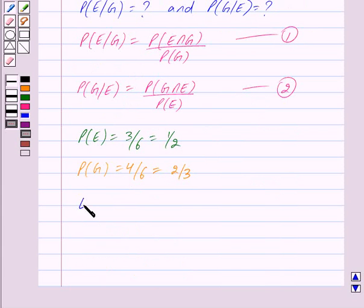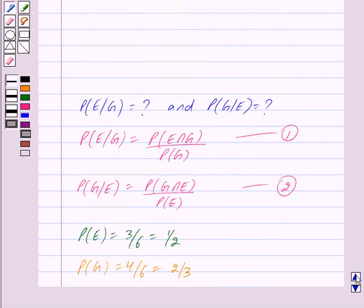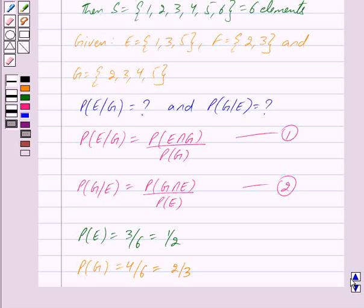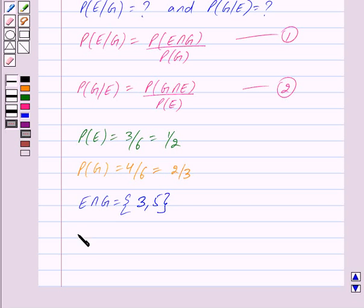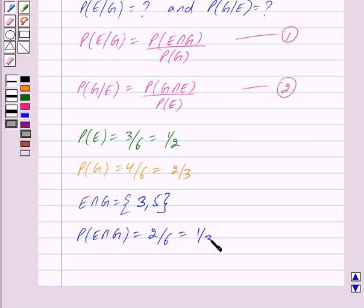E intersection G is a set consisting of elements common to both E and G. We can clearly see that 3 and 5 are the elements common to both E and G. So E intersection G = {3, 5}, and therefore probability of E intersection G equals 2 upon 6, which equals 1 upon 3.